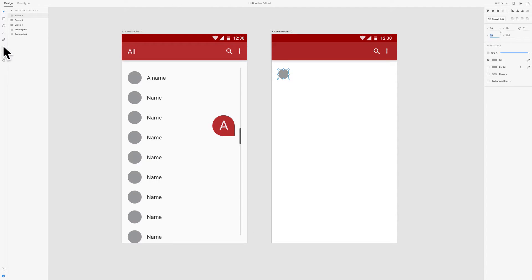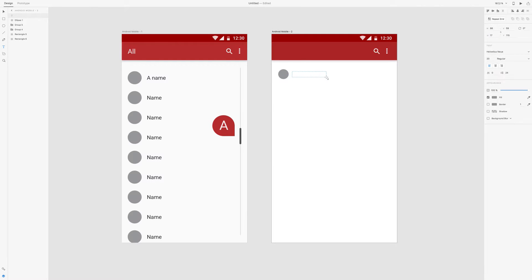And then we take the text tool and we type a name. Of course, since it's Android, we choose Roboto.